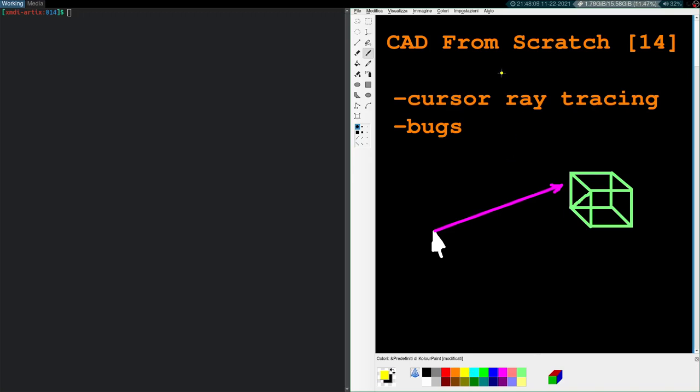Welcome back. CAD from Scratch episode 14. Topic today is cursor ray tracing. Basically, I want to be able to use the cursor to pick a face on our cube body and change the color. That's the objective today. There's a link in the description with a timestamp. You can click, skip ahead, and see the results.